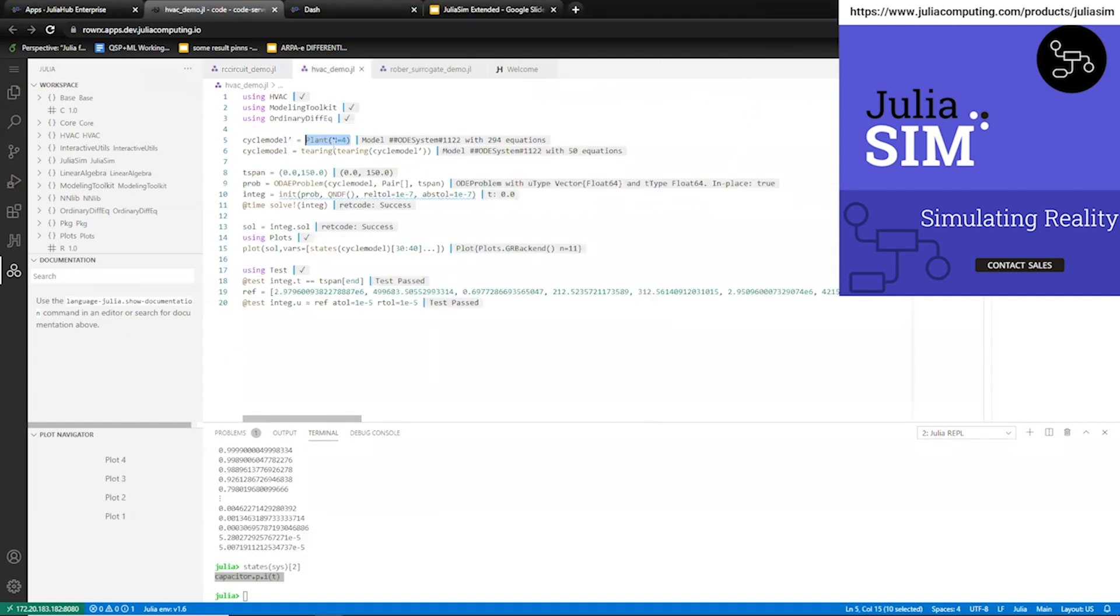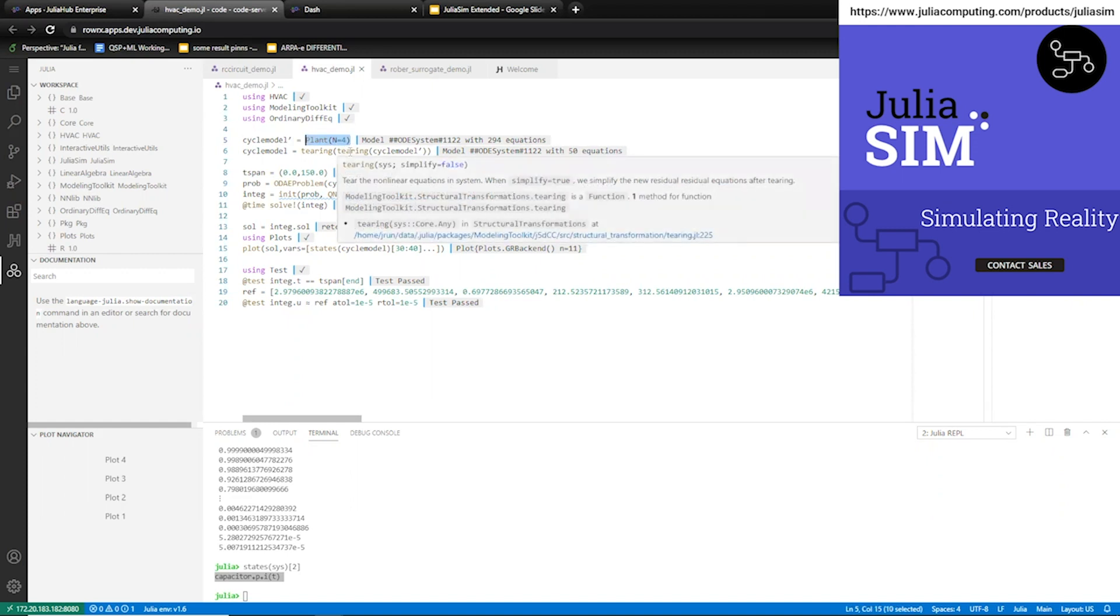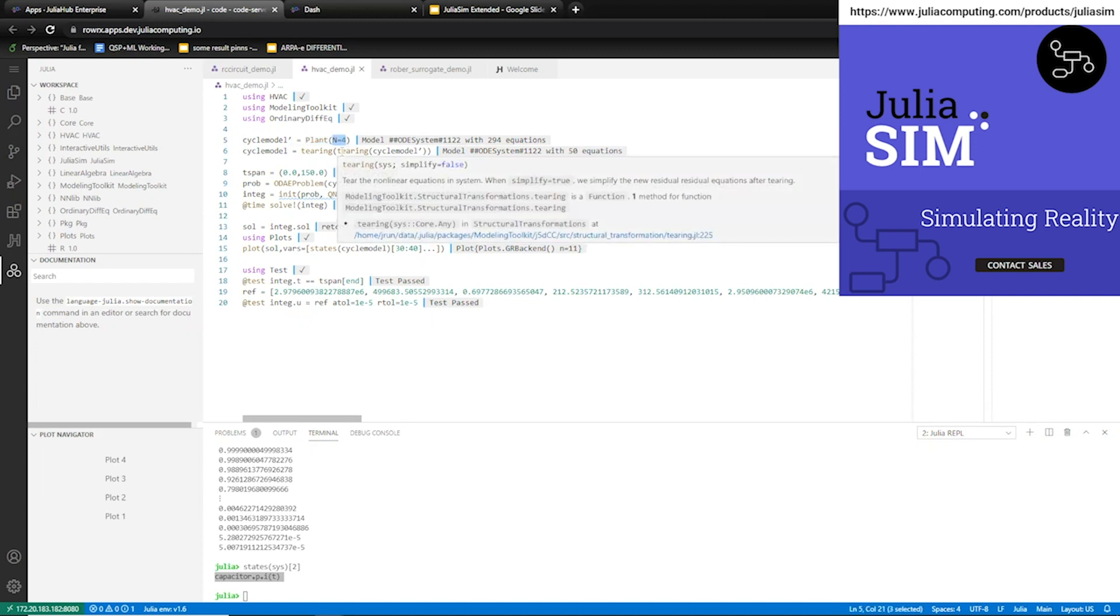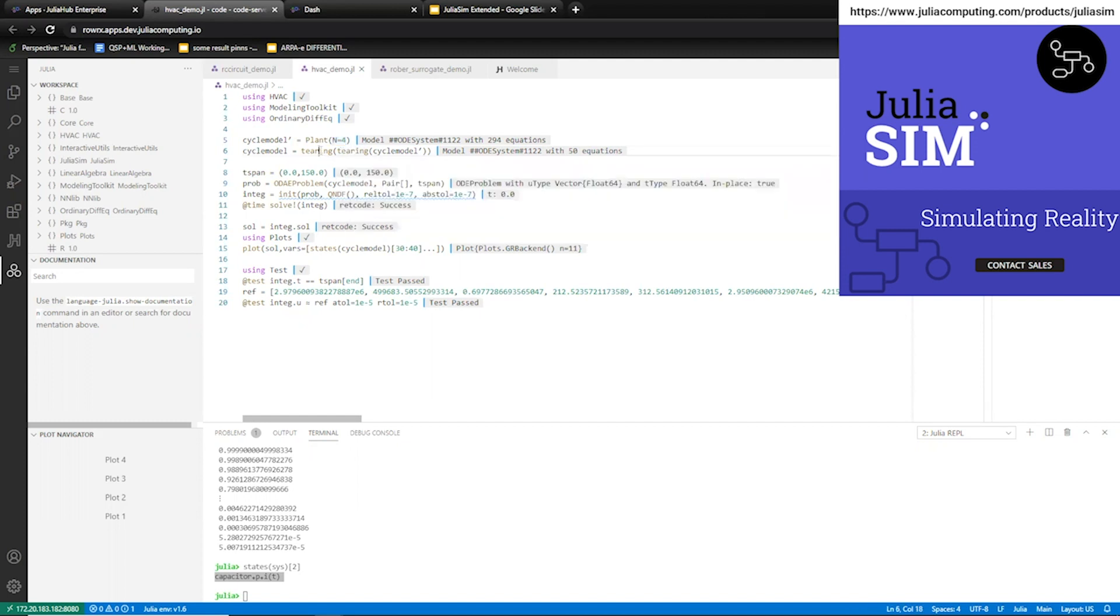JuliaSim comes with a lot of proprietary model libraries, so here now I'm showing the HVAC.jl library, which includes components for high performance simulation of air conditioning models. We can create customized libraries for new user engagements. If you're interested, please contact our sales team and we can discuss the terms and go forward with that.